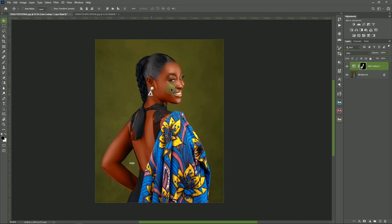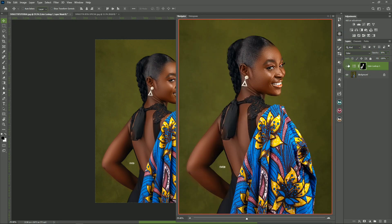Now we reduce the opacity because the effect is too harsh. Normally 30 works for me, but let's see — 30 looks good. If the effect is still too harsh you can reduce to 20. Just press 2 on your numeric keypad to get 20, press 4 to get 40, press 5 to get 50. Let's set our skin tone opacity to 20.